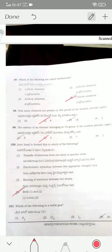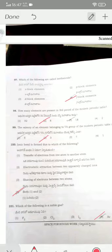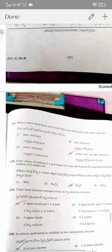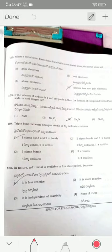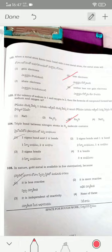The noble gas is option four. When a metal forms an ionic bond with a non-metal, the metal atom loses electrons to form a positive ion — option two. If the valence of sodium is 1 and oxygen is 2, the formula of the compound is Na₂O — option three. The triple bond between nitrogen atoms in N₂ contains 1 sigma bond and 2 pi bonds — option one.